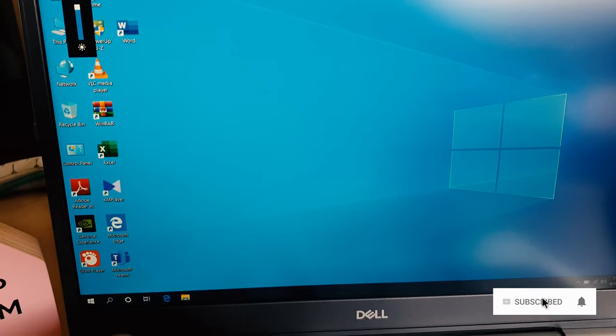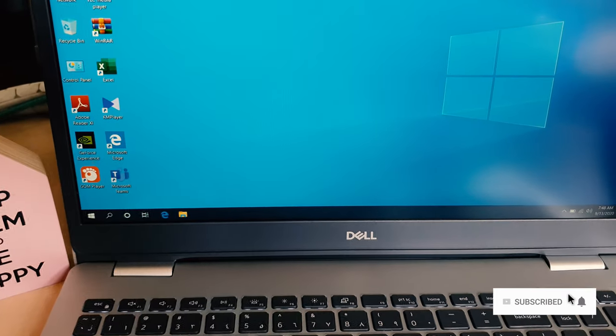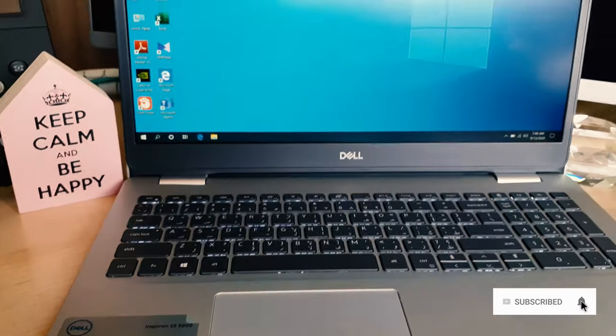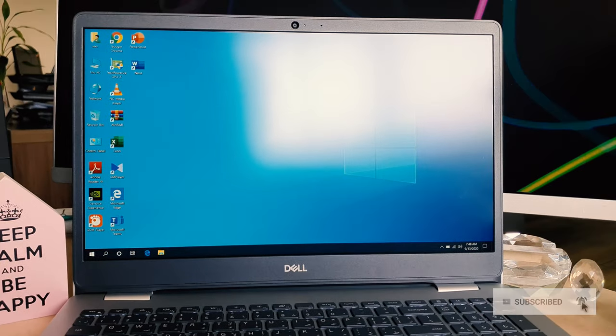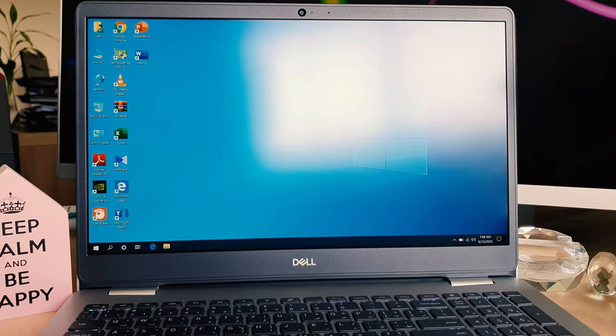So with these two methods, you can easily readjust display brightness on your Dell Inspiron 15 5000 laptop. That's it for now. Thanks for watching my video. See you in the next one. Peace.